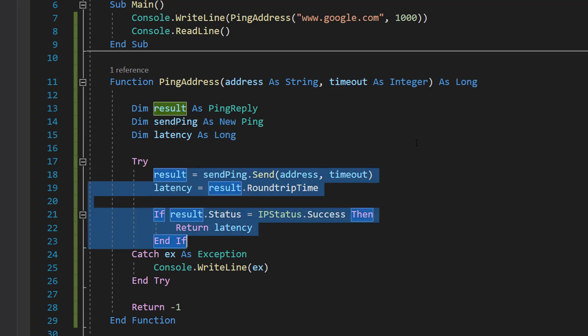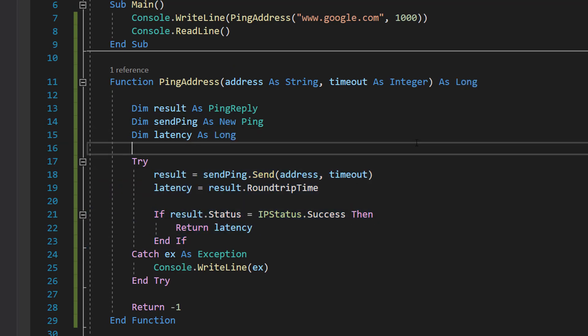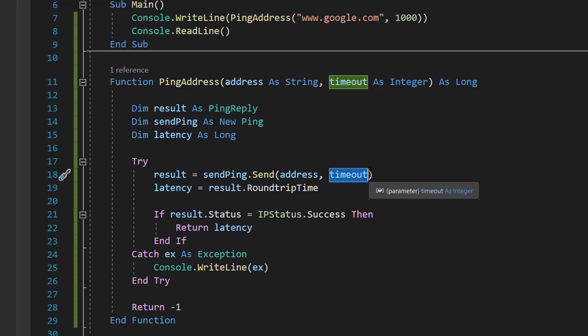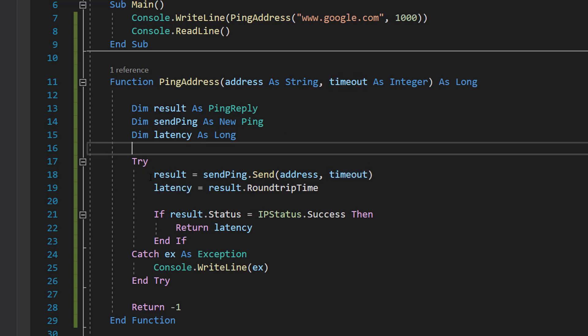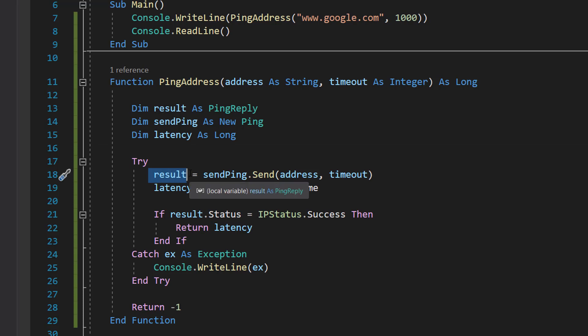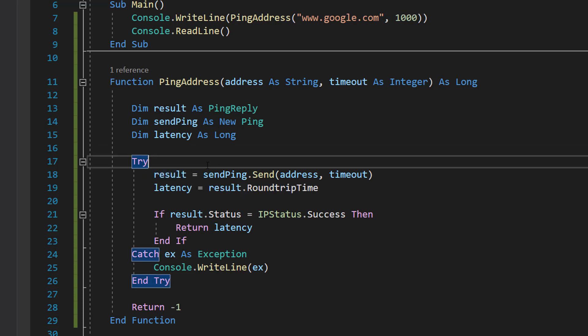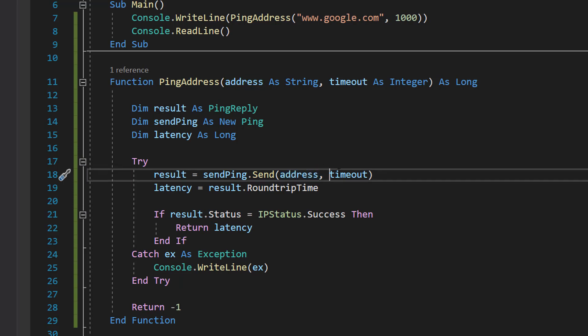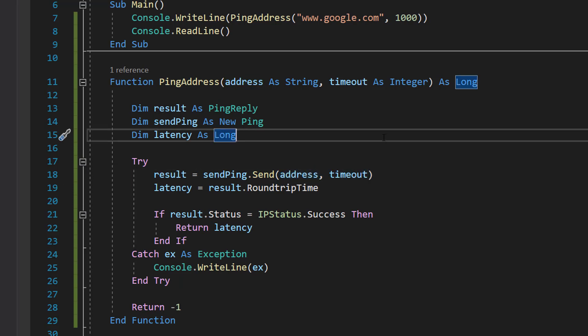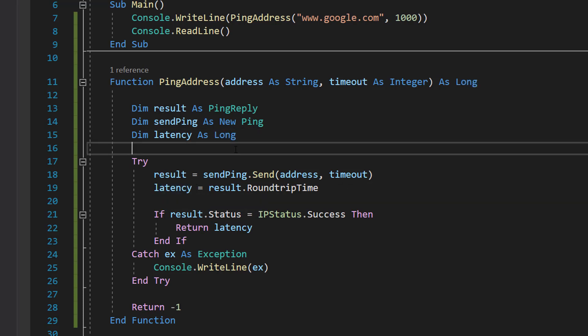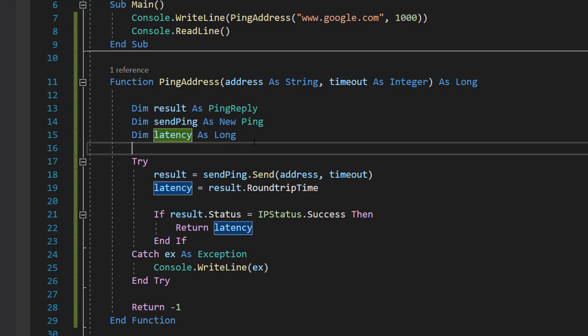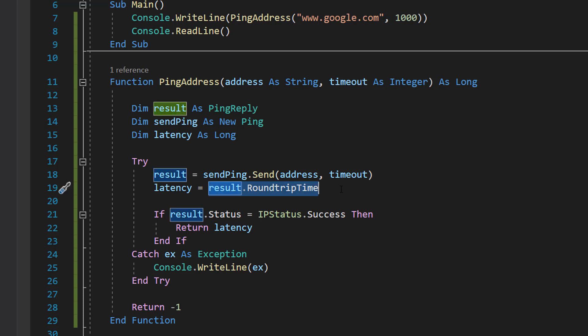We're going to put a few lines of code in our Try statement. We're going to do result = sendPing.Send(address, timeout). Basically, we're going to be assigning a value to our result PingReply, and it's going to be equal to whatever sendPing.Send returns. Obviously we pass in the address and the timeout because we need those two things when we send our ping: the address where we want to send the ping to, and the timeout being how long do we want to spend trying to get a response. Then we can do latency = result.RoundTripTime.